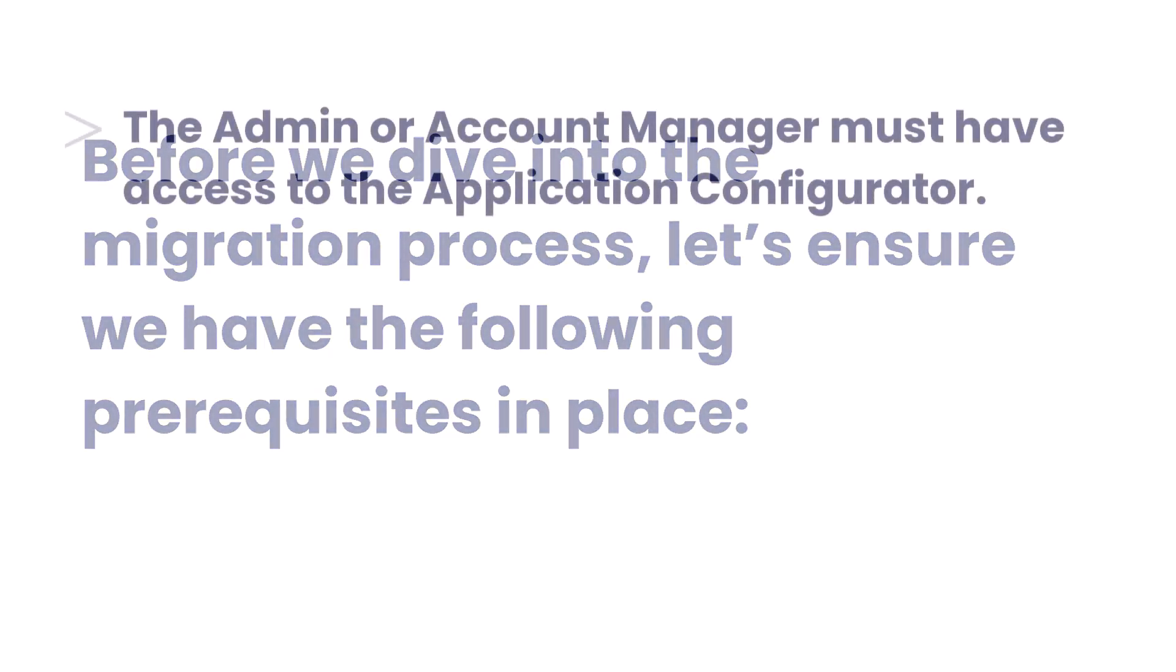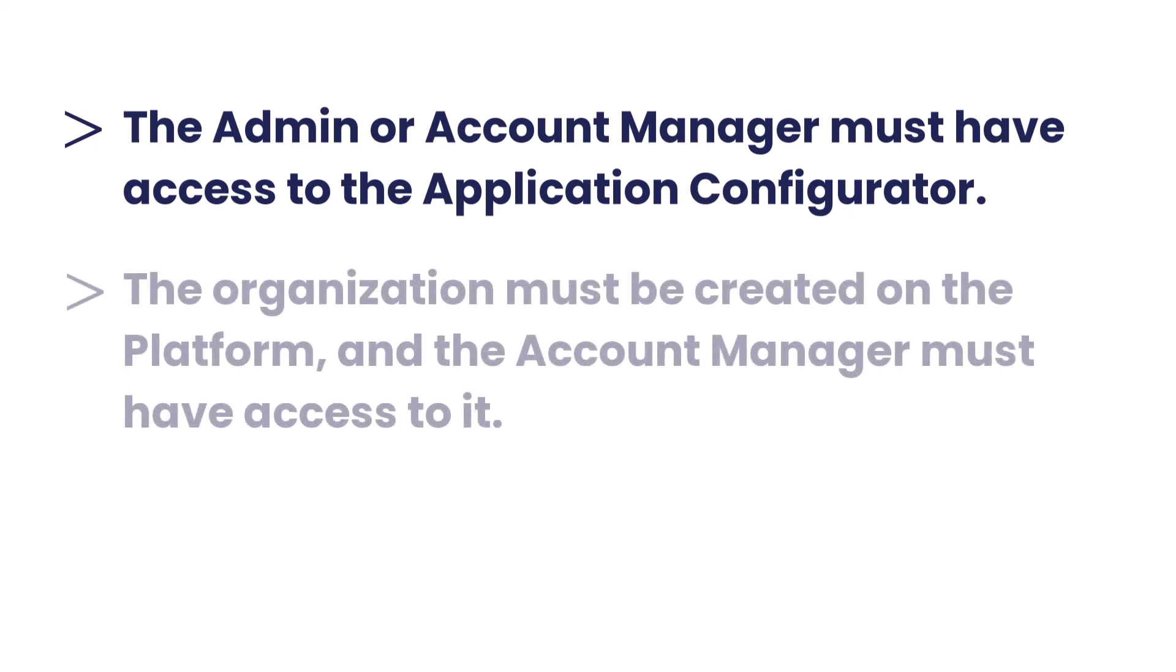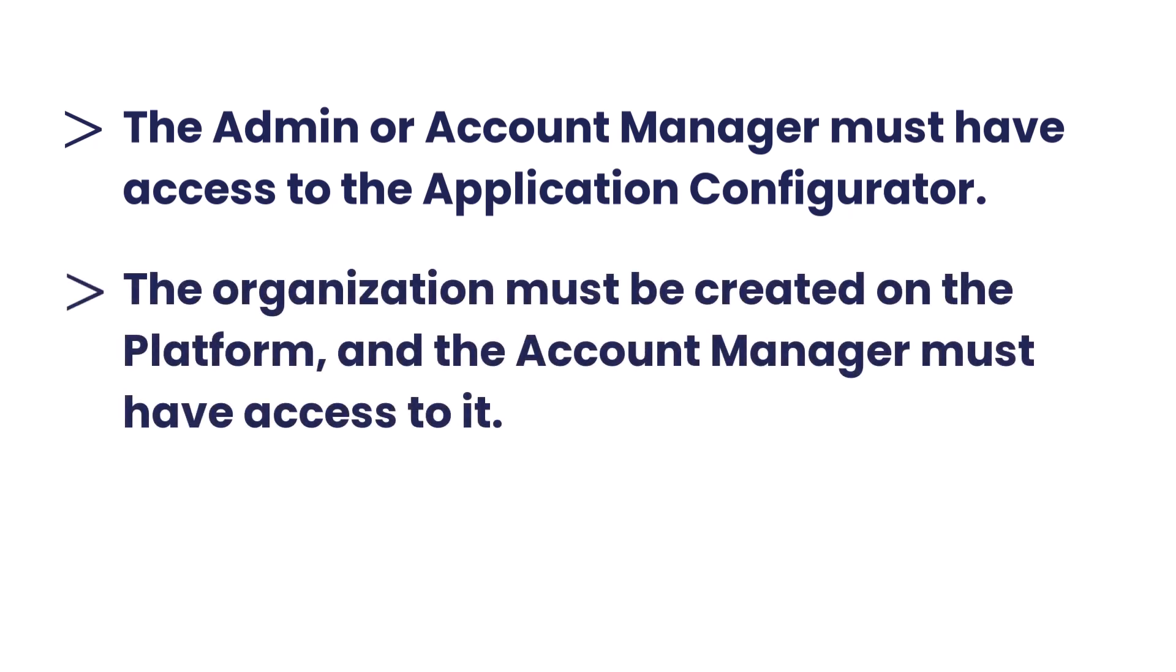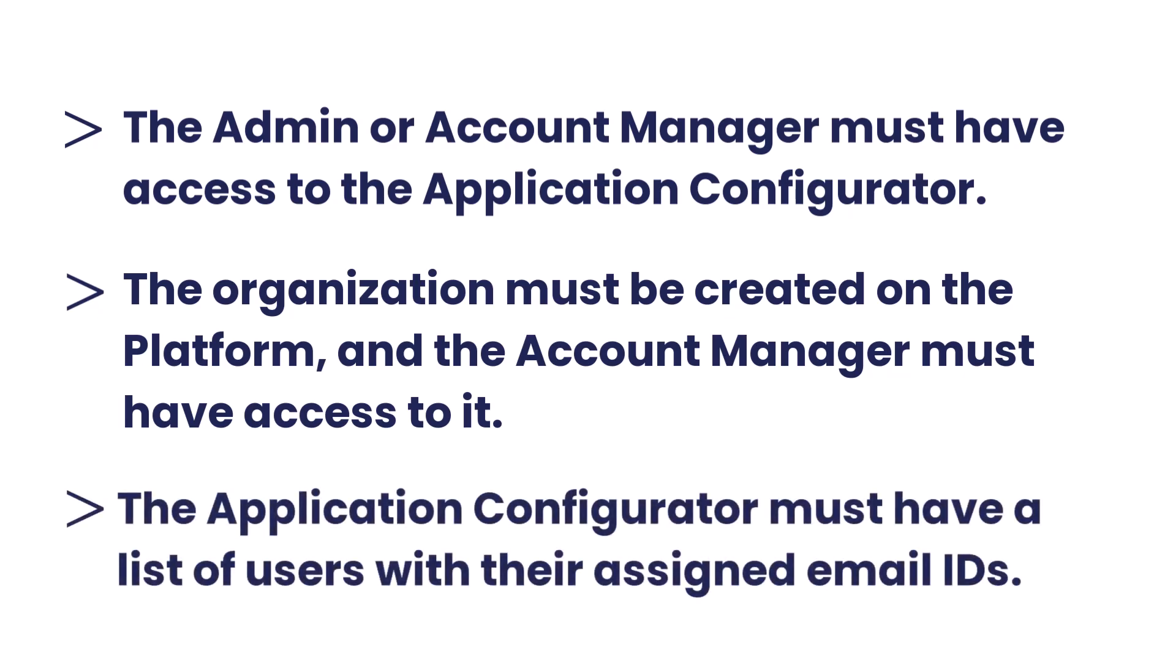The admin or account manager must have access to the application configurator. The organization must be created on the platform, and the account manager must have access to it. The application configurator must have a list of users with their assigned email IDs.